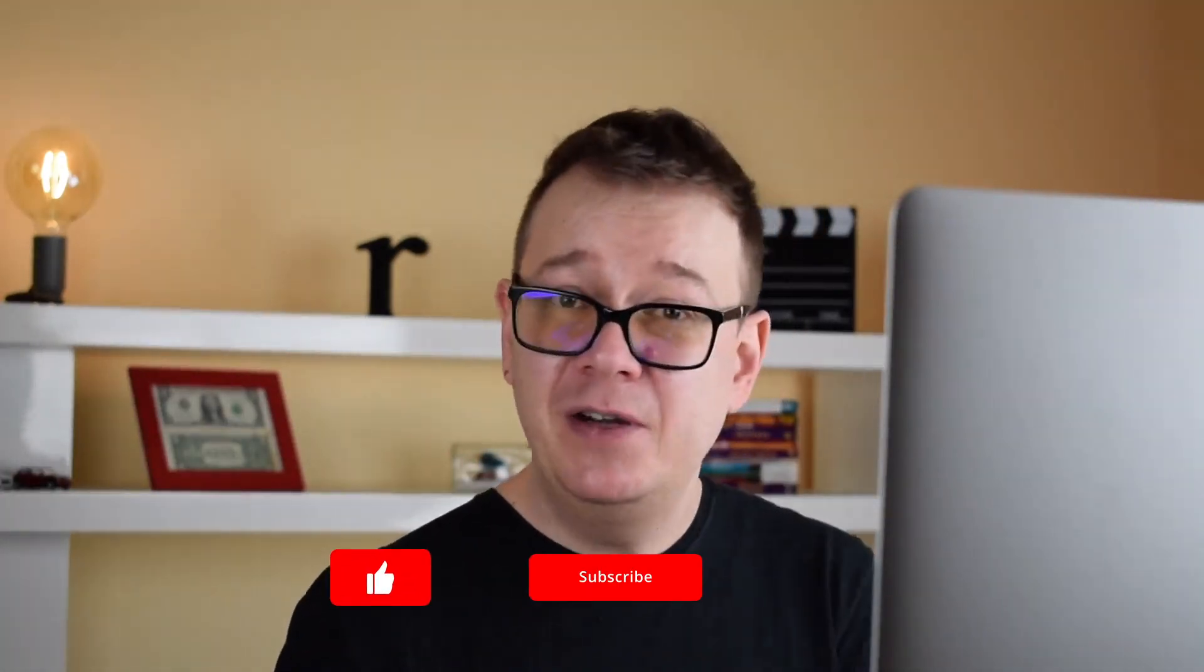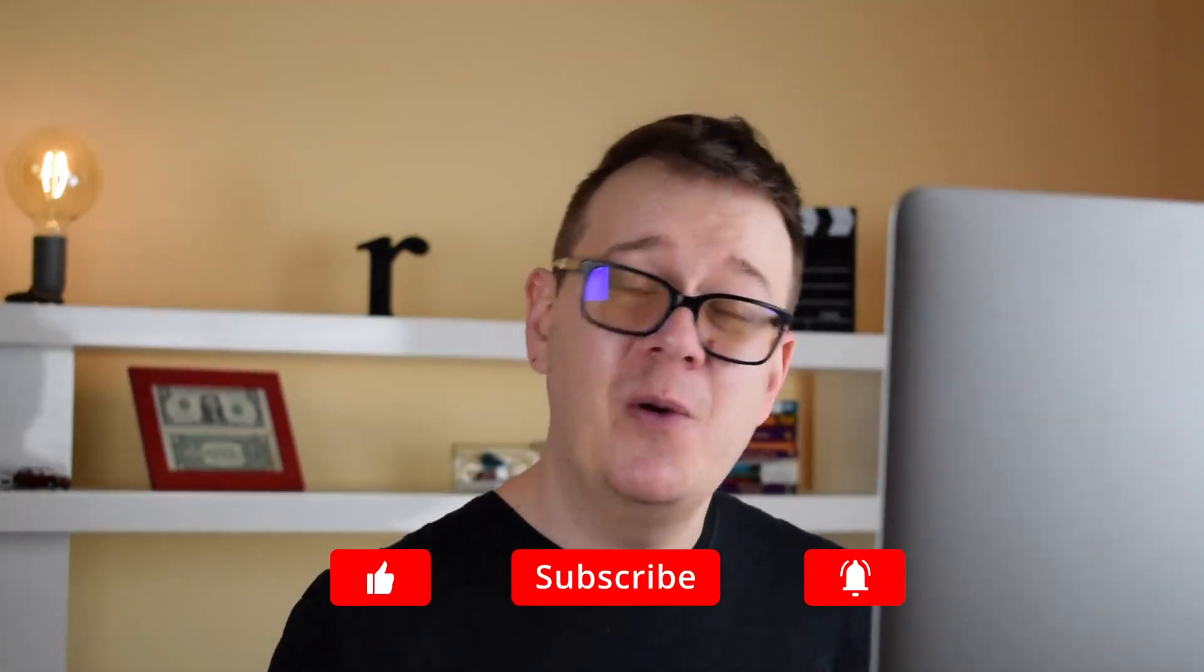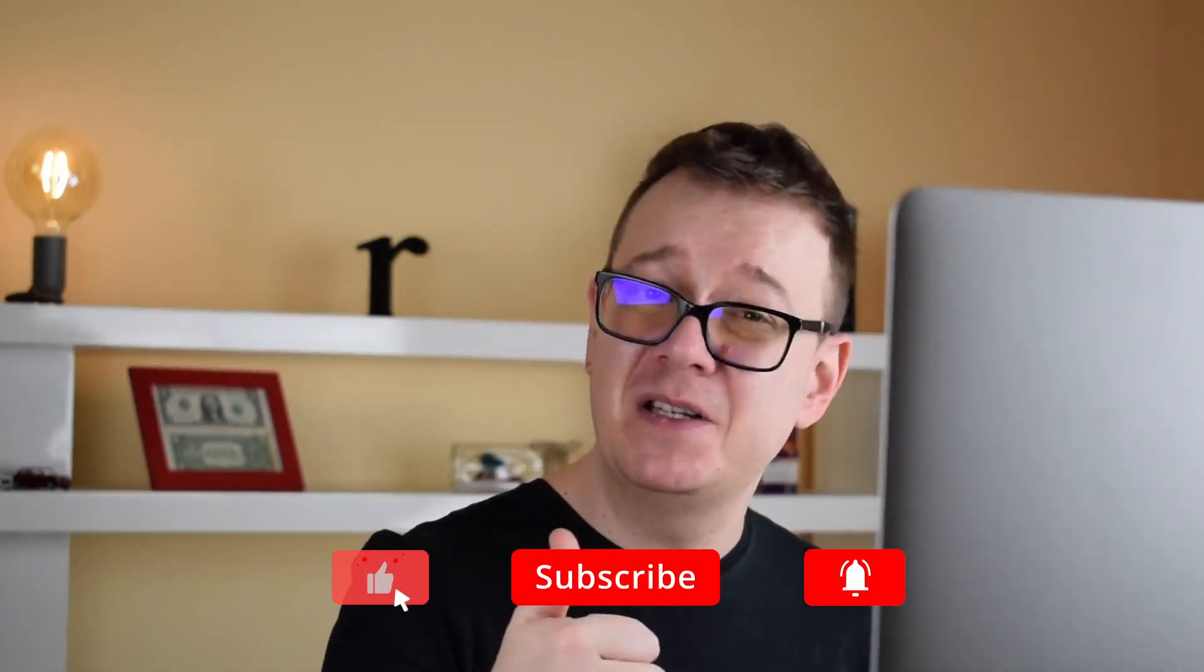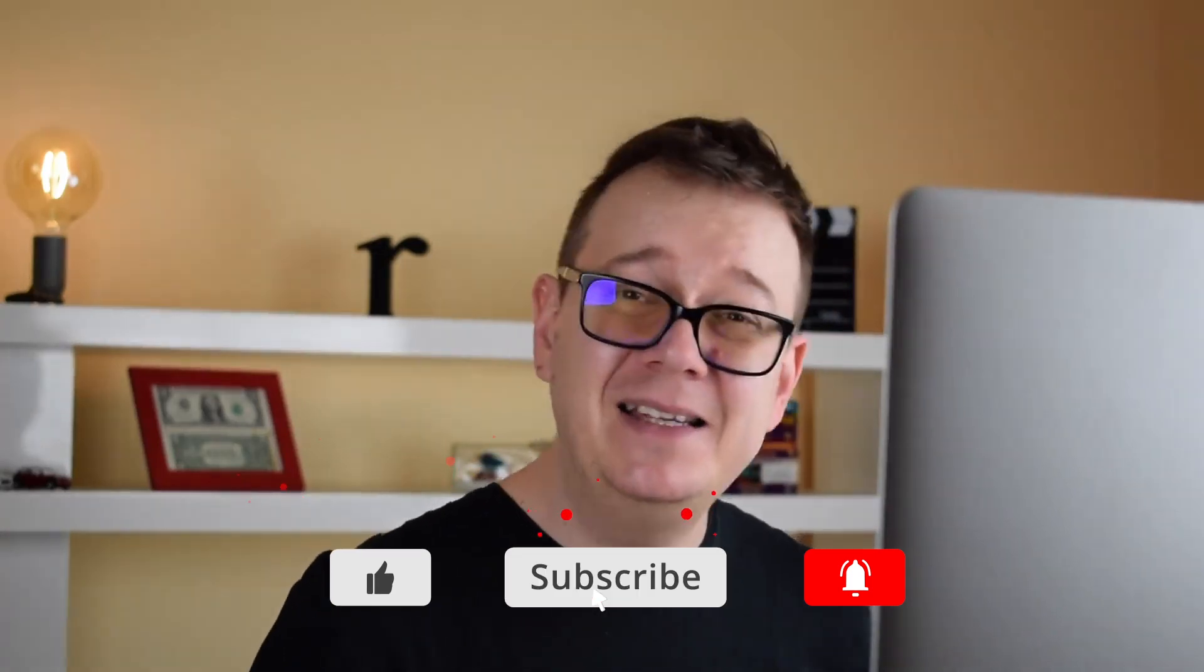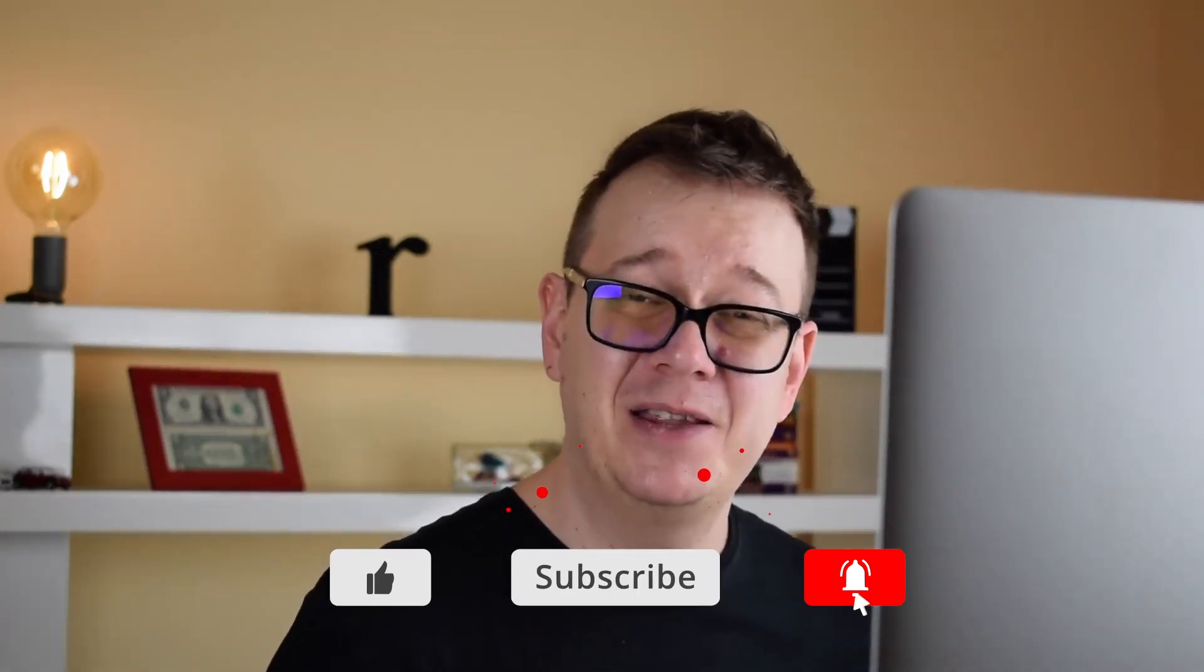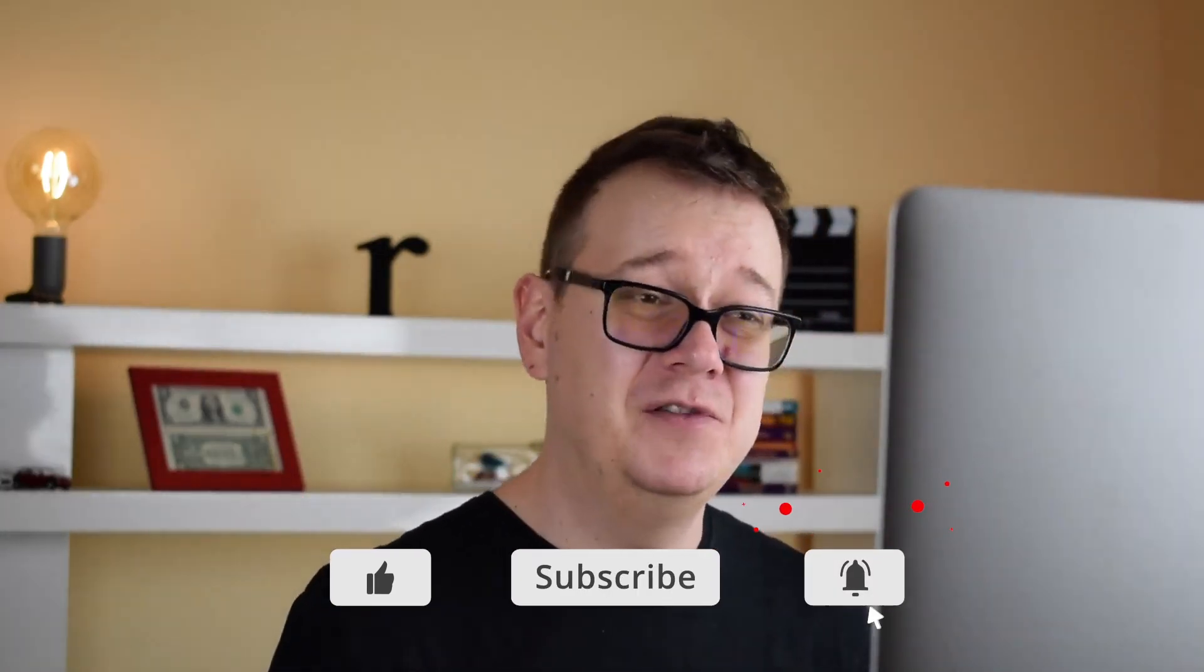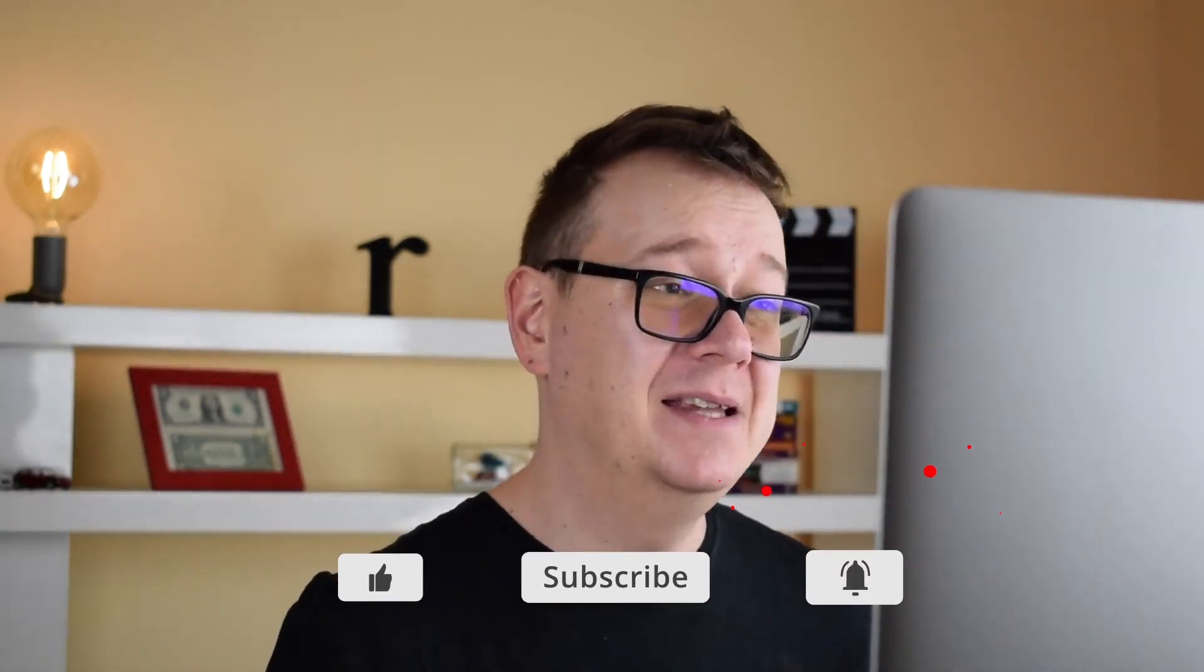If you did enjoy it go ahead and give it a thumbs up, subscribe to the channel and hit that notification bell to get notified of new videos. The next video will be about navigation and we are going to create some awesome navigation extensions. So as usual I will see you in the next one.